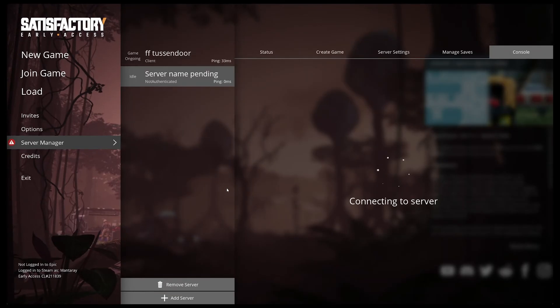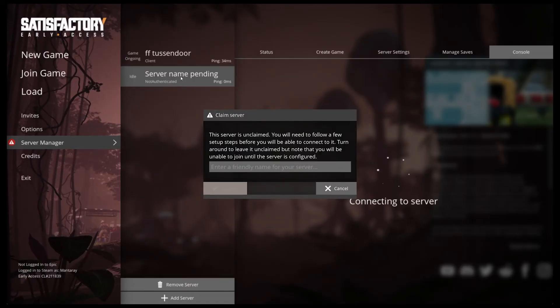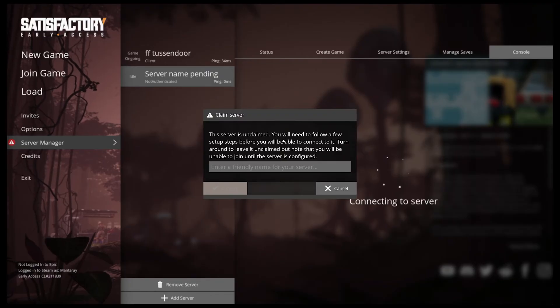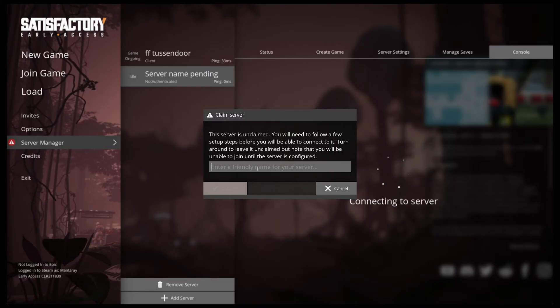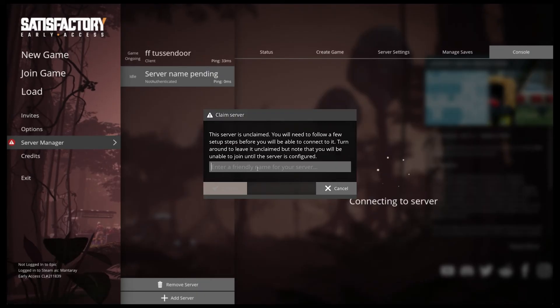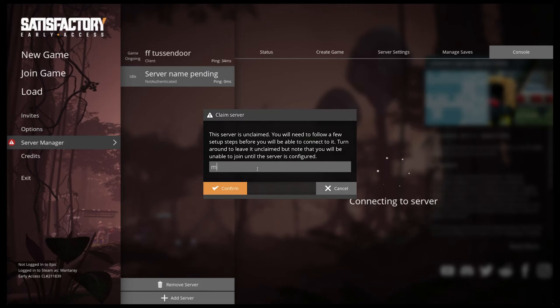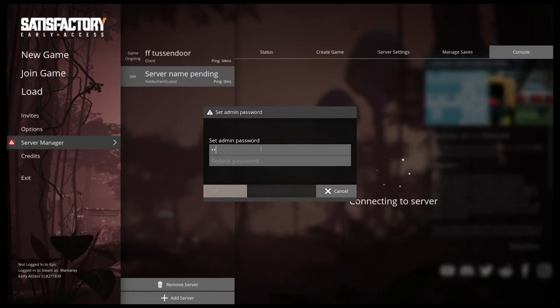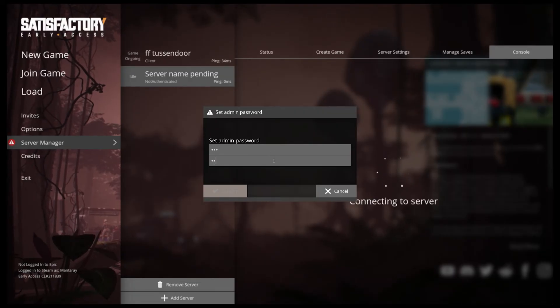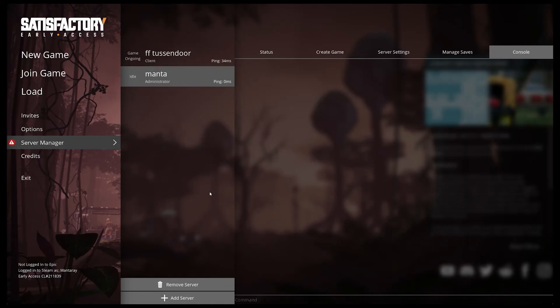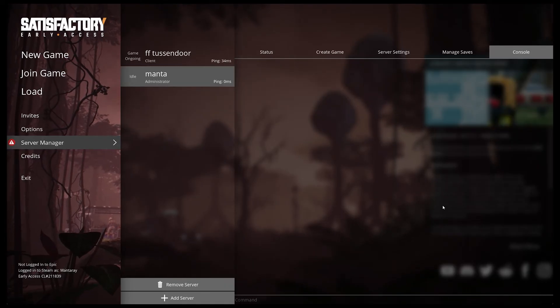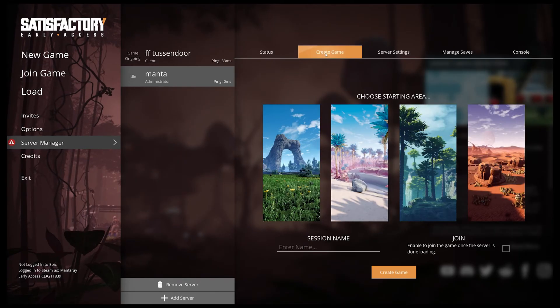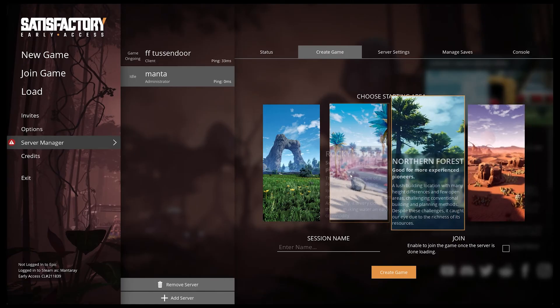Server name pending and the server's unclaimed, so we're going to claim it. You don't need a config file, you just have to set it up and get it running, but you have to connect to it before anyone else. Then you can give it a name. I'm going to call it Manta Server. We're going to confirm and set a password: one two three. There you are, you're the admin.